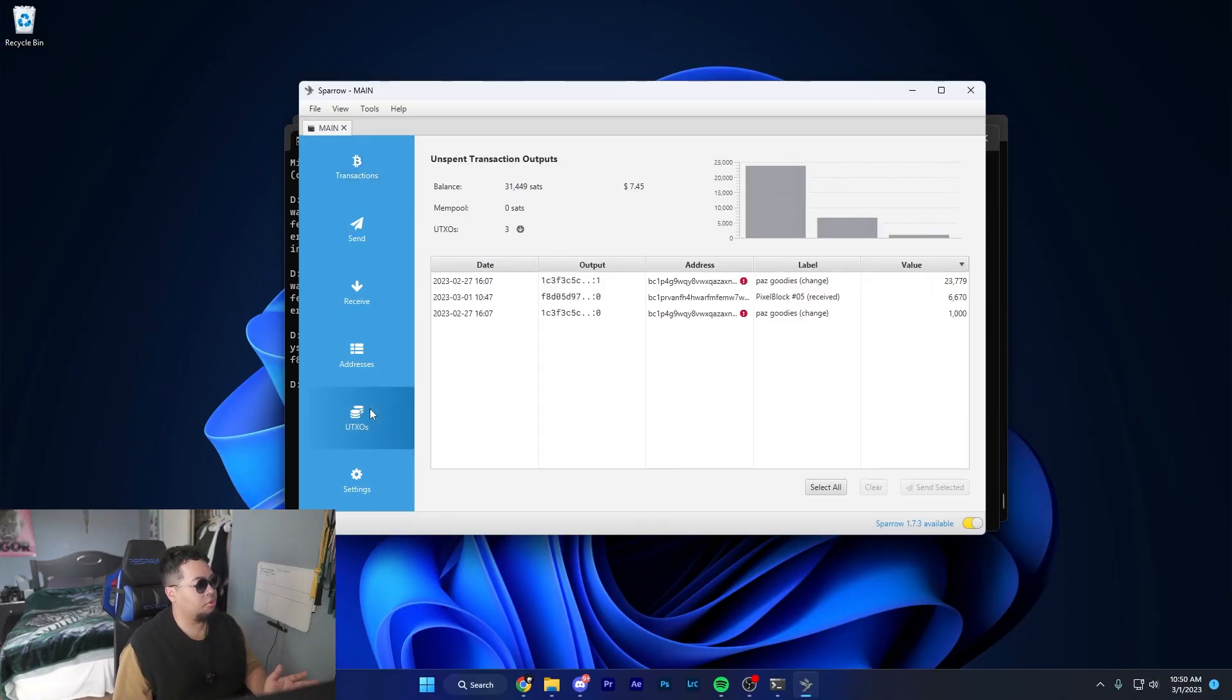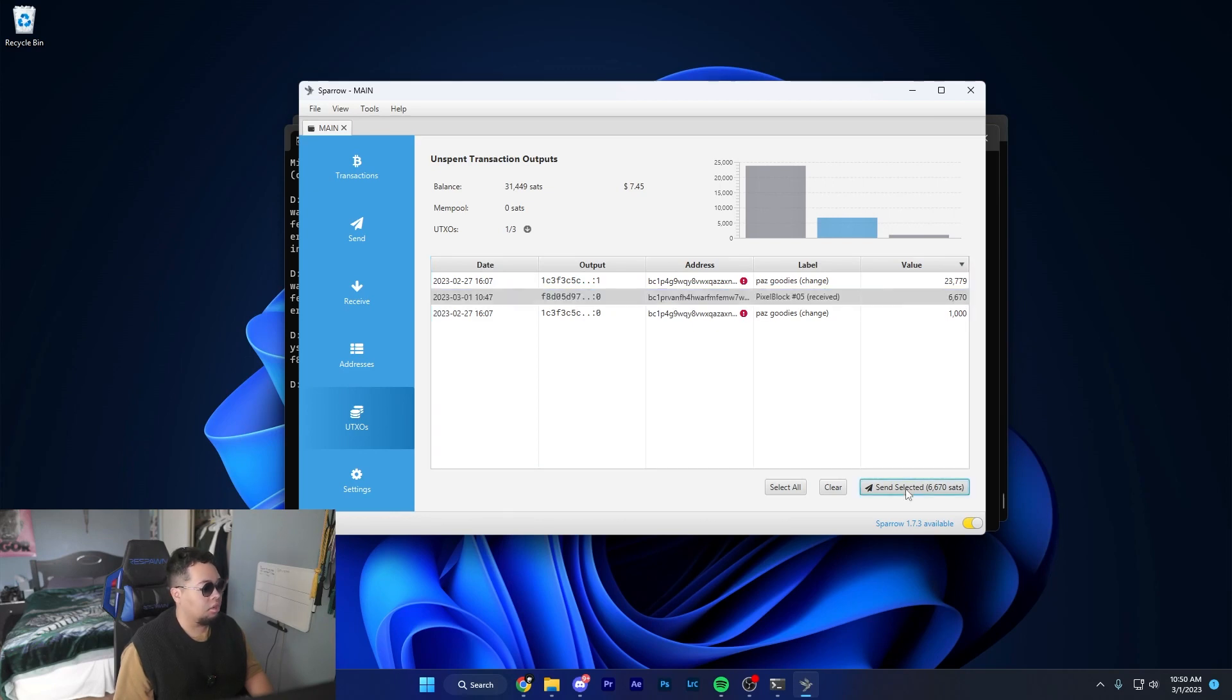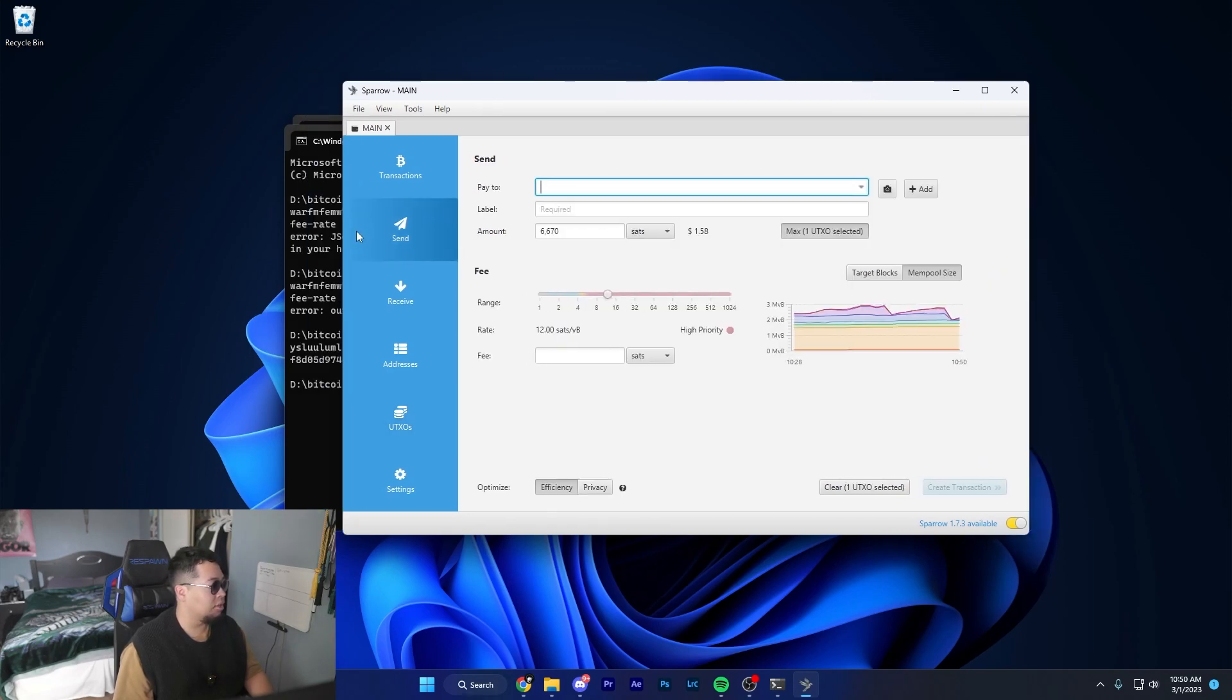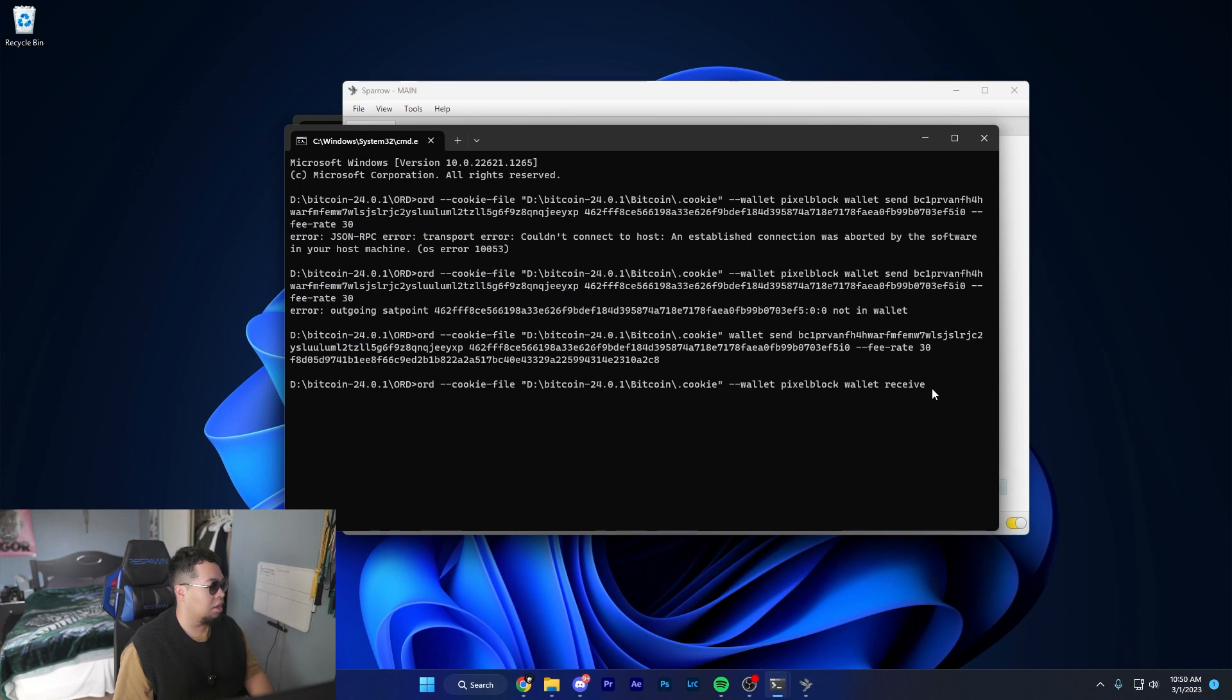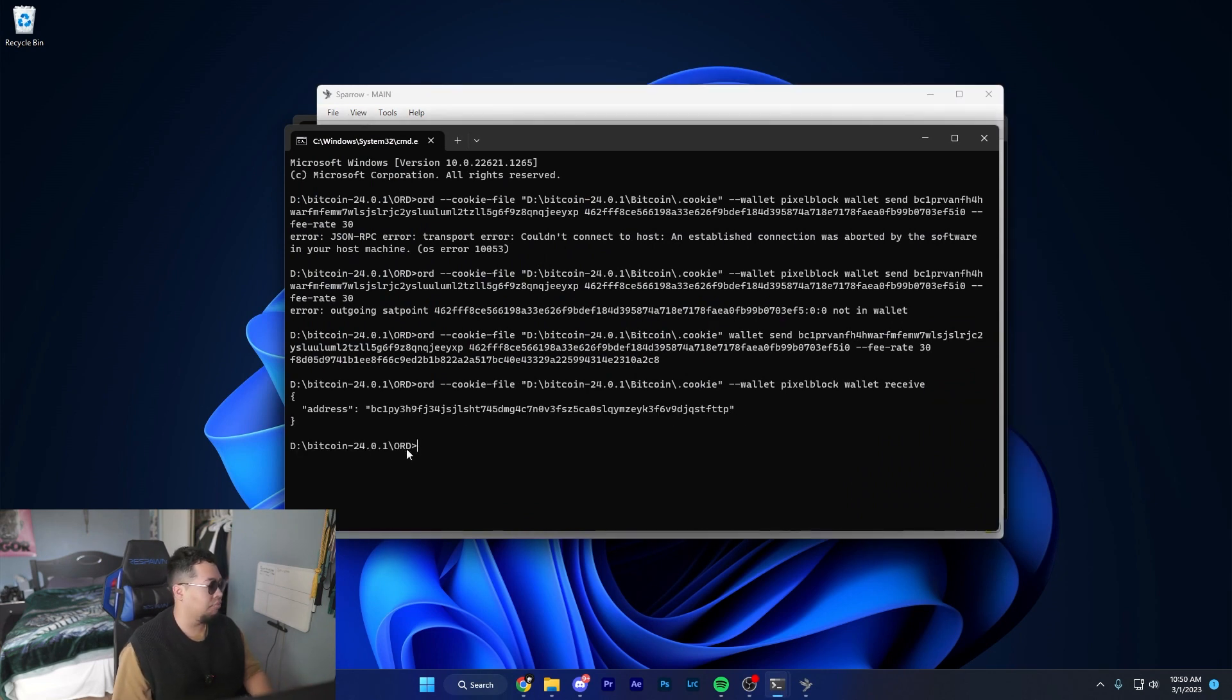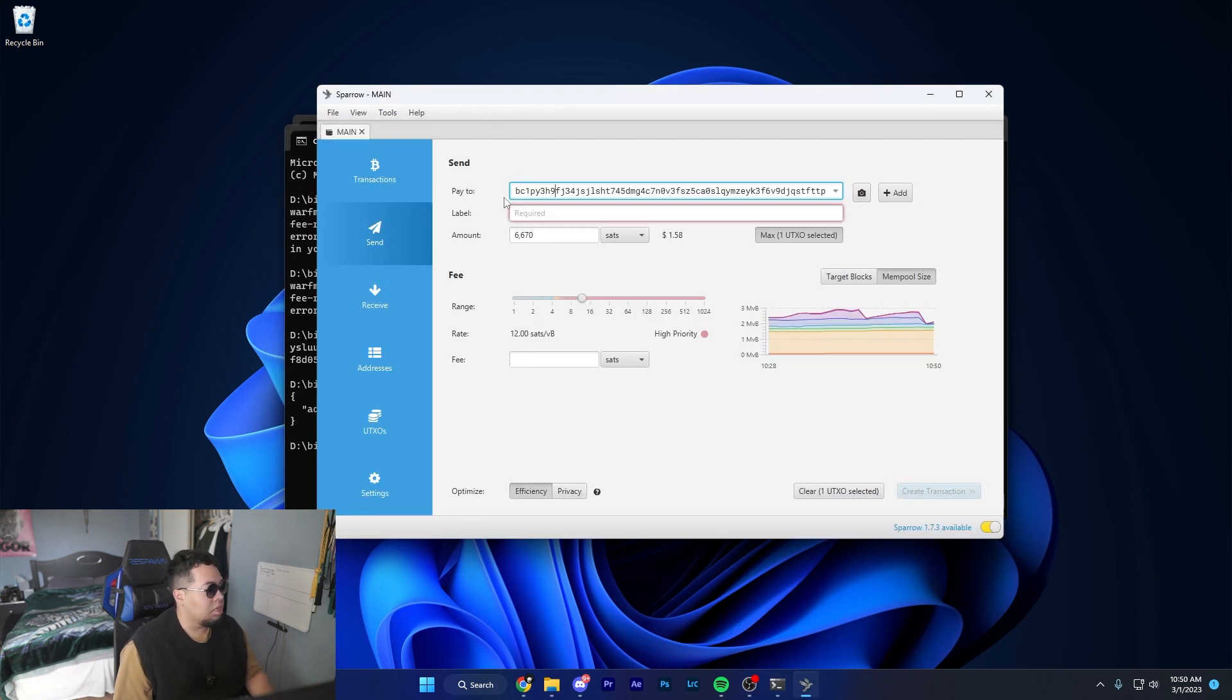The next thing you want to do is go over to your UTXOs. You want to go over to the one that you're wanting to send to a different wallet. Hit send and now we have to fill this out. I want to send this to this address - just make sure you're receiving it in a taproot address.